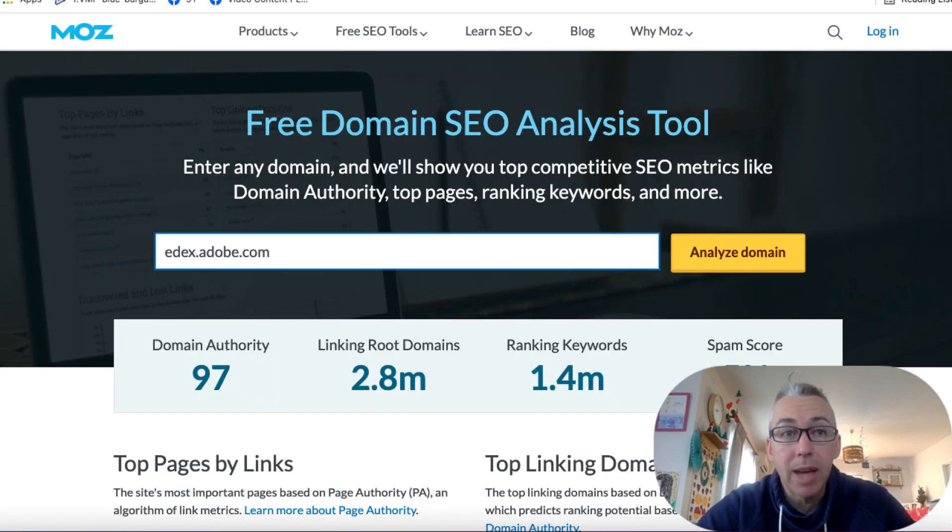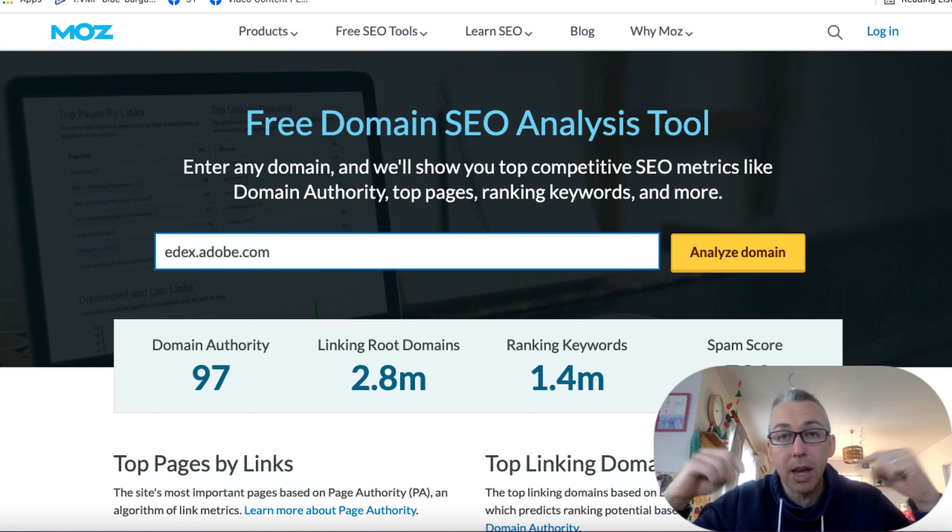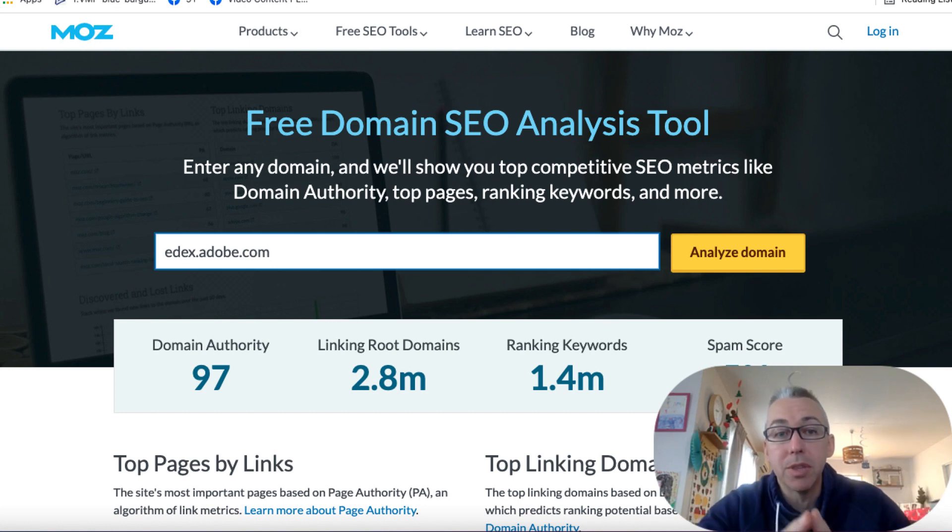So the first one we're gonna look at is this one. We're at Moz here to check the domain authority of this site. And all of the links I'll leave below. So this is one of the Adobe domains.